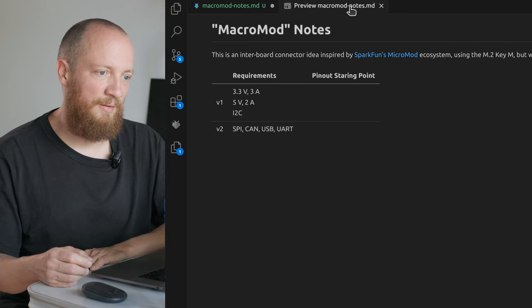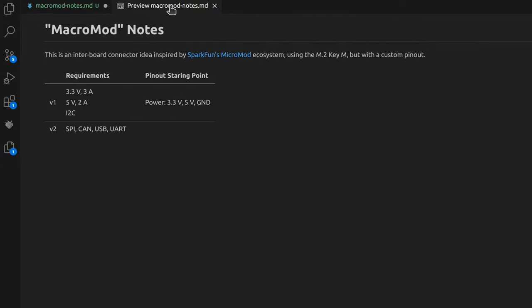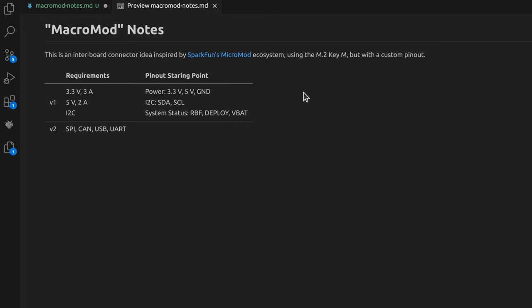I think I will start off by populating only the pins that I know that I will need. So 3.3 volts, 5 volts, ground, as well as clock and data for the I2C, and system level status pins like RBF removed or deployment switch released, and then build up from there.